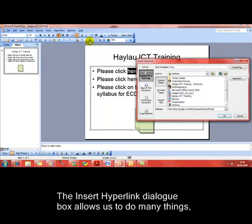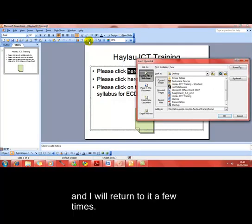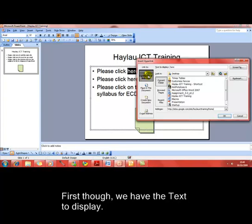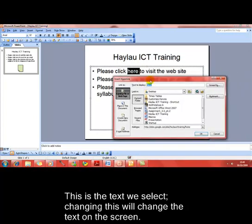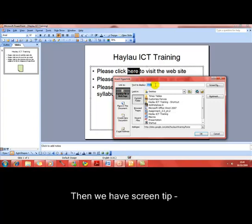There are lots of things available in this dialog box and we'll come back to a few of them as we go through the session. First off, we've got existing file or web page — that's what we're going to link to. At the top it says Link To and Text To Display, which is the text we've got selected in the presentation. If we change that text here, it will change it in the presentation, but it's not really very useful to change it, so I'm going to leave that as it is.